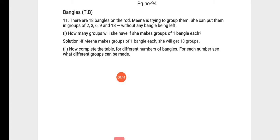So Meena is a girl who has 18 bangles. What is she doing? She is making groups of bangles in groups of 2, 3, 6,